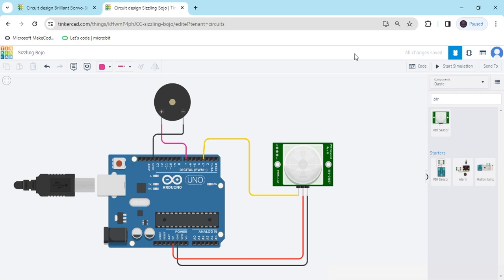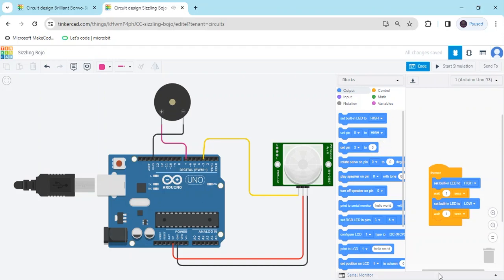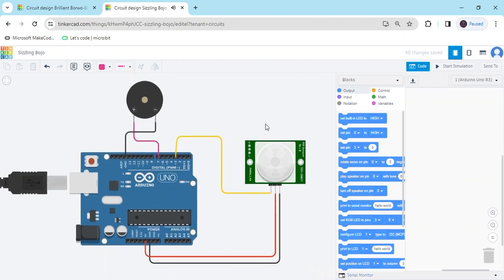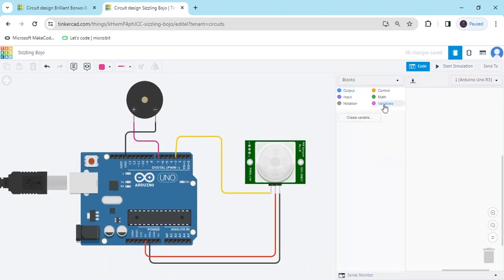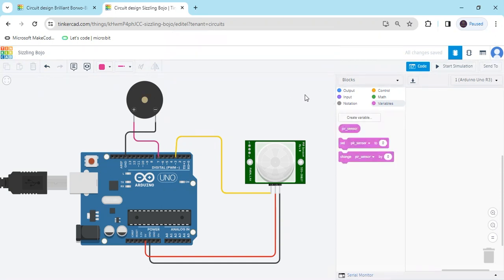You have to make a code. Click on the code section and delete the code. When I use the sensor, first we make variable, create variable. Click on the create variable. PIR, don't give any space in two words, take underscore. PIR sensor, click OK.